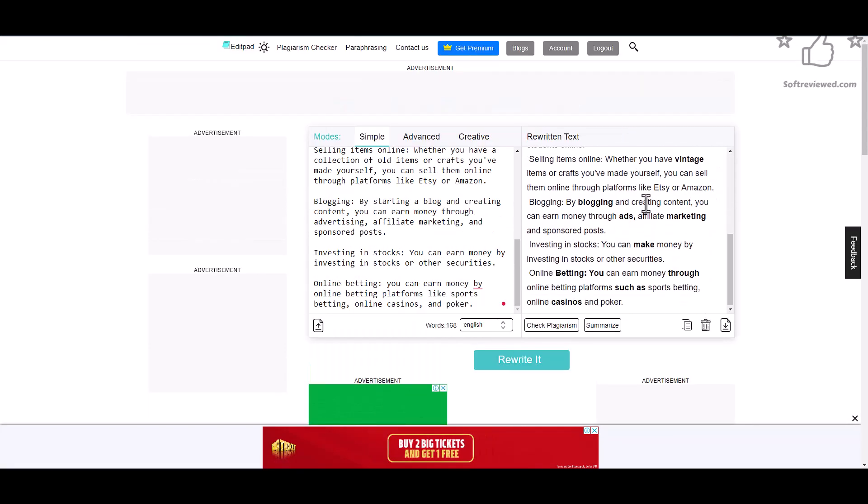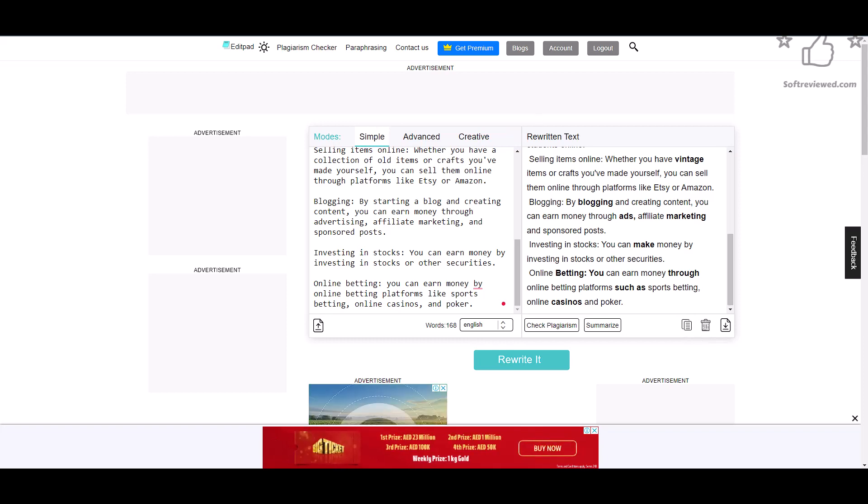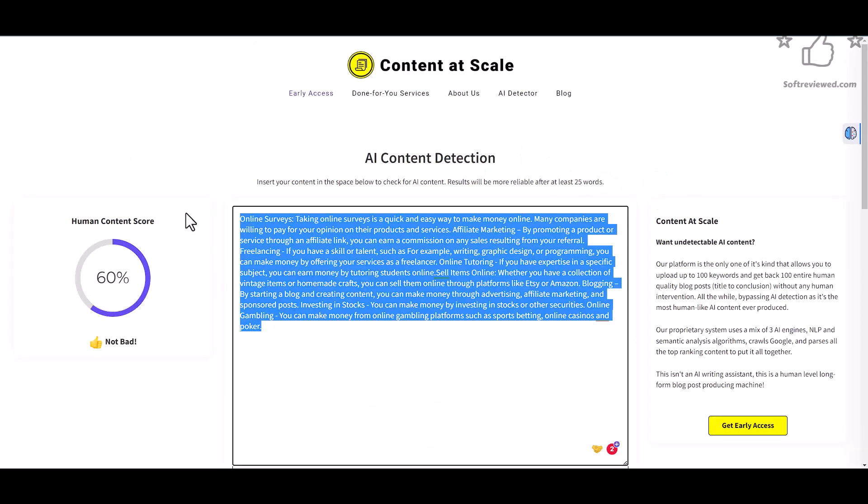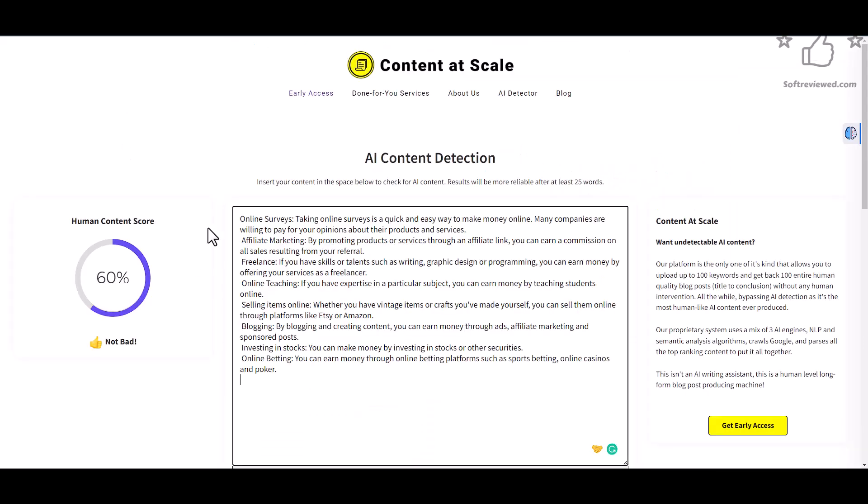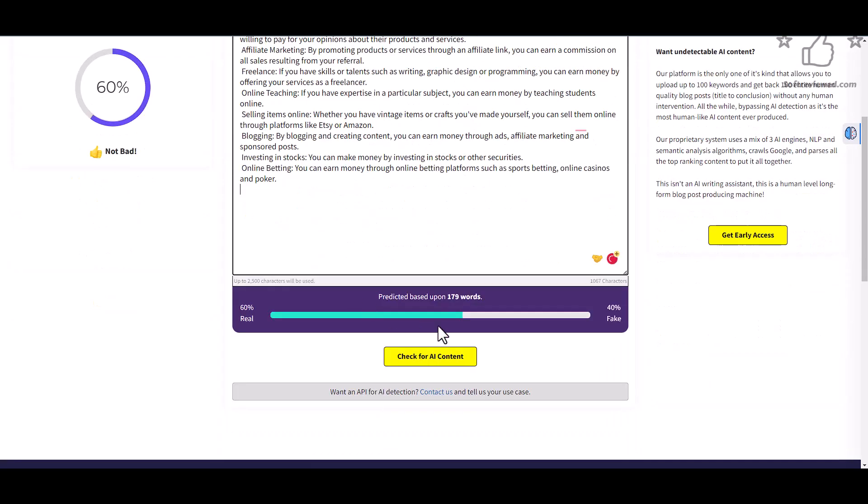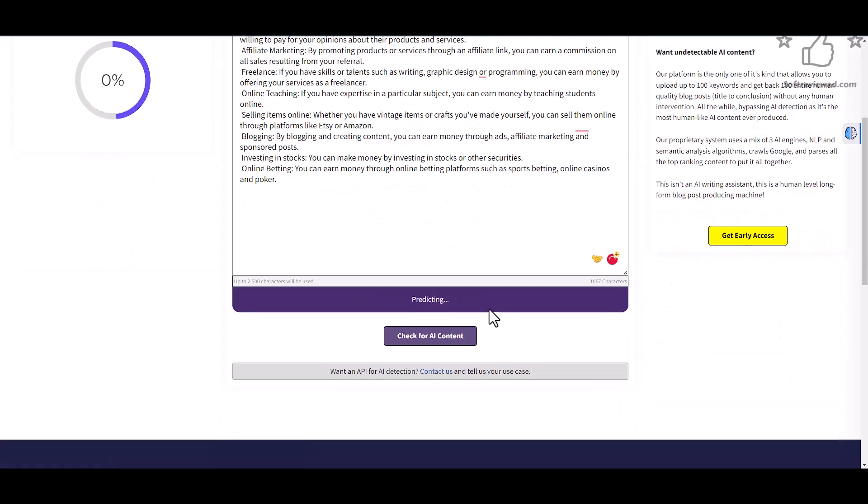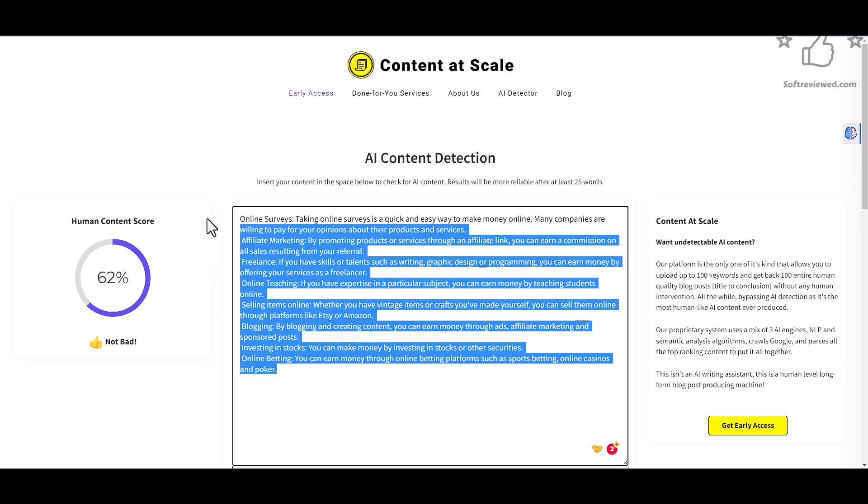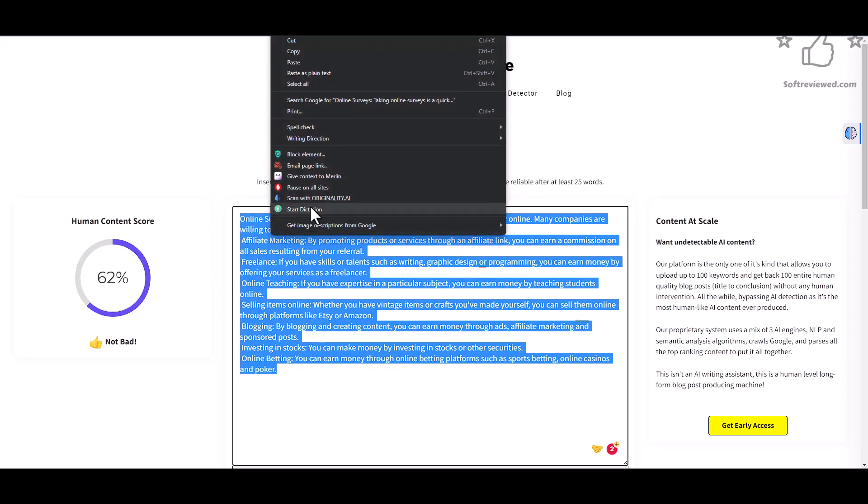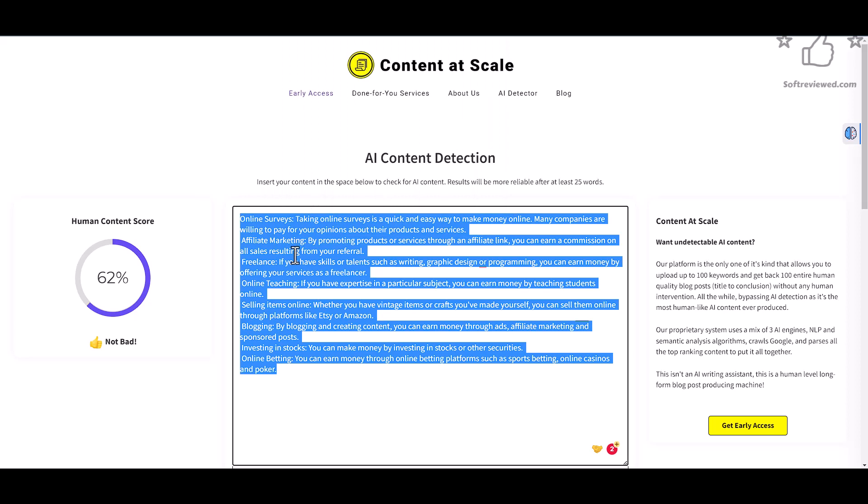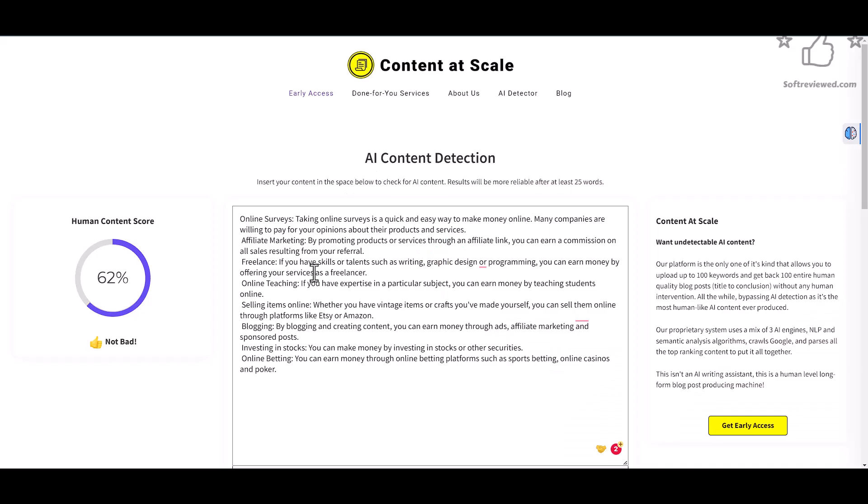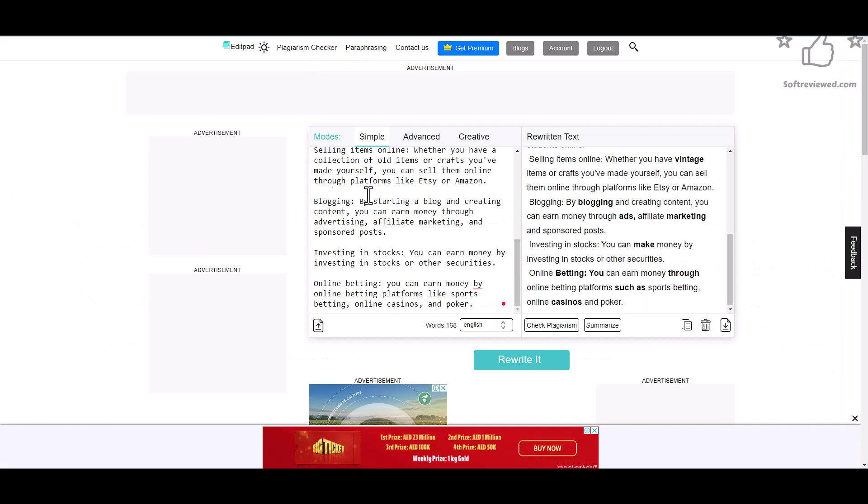Now let's copy it and see how it performs. As you can see, it's 62 percent original now. Let's check with the paid tool Originality, and it's saying that it's 79 percent original. Not bad, but we will test with the other modes as well to finally come to a conclusion.